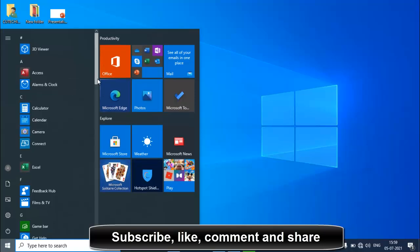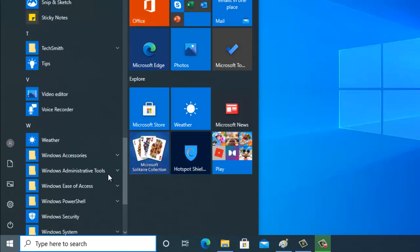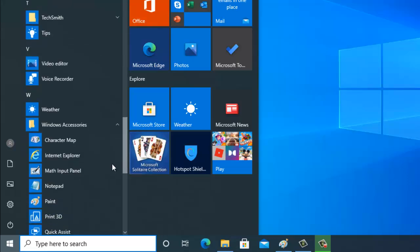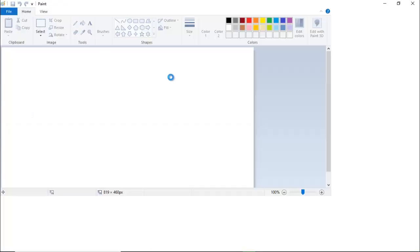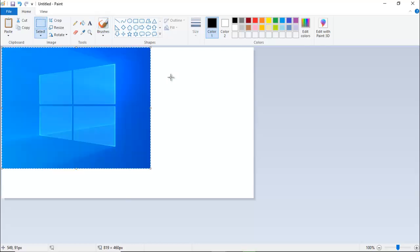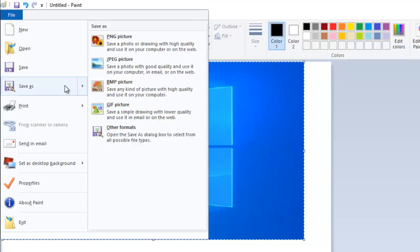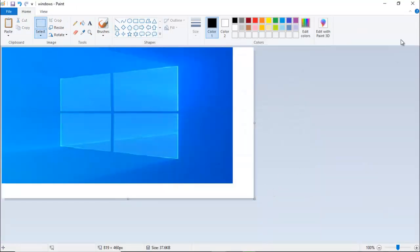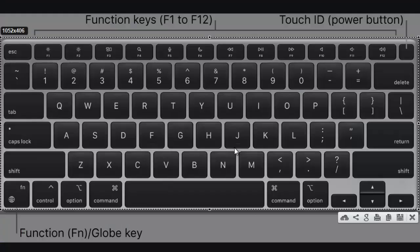Now go to Start, then Windows Accessories, and click on Paint. Open it, then press Ctrl+V to paste the snip. Go to File, Save As, choose PNG or another format, select Desktop as the location, name the file, and save it. The image has been saved.